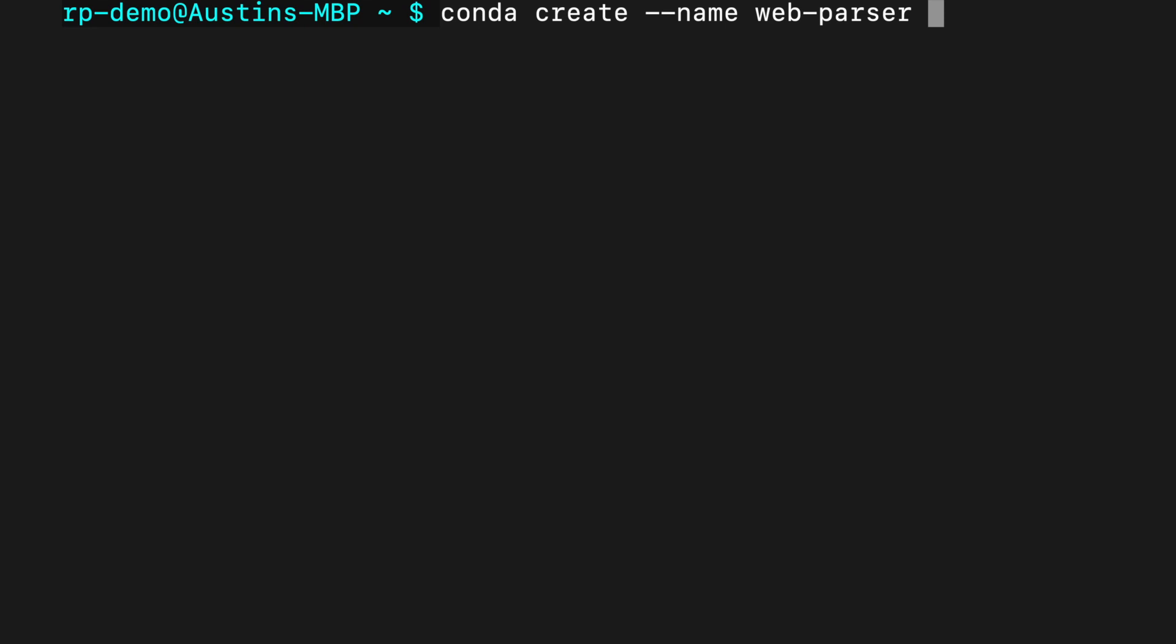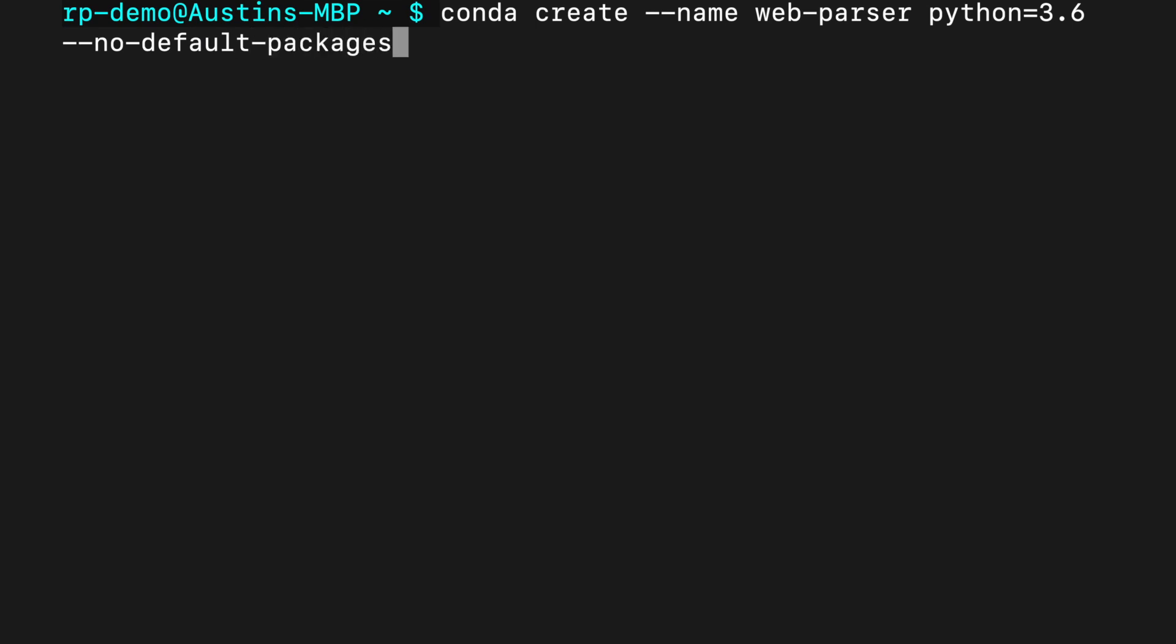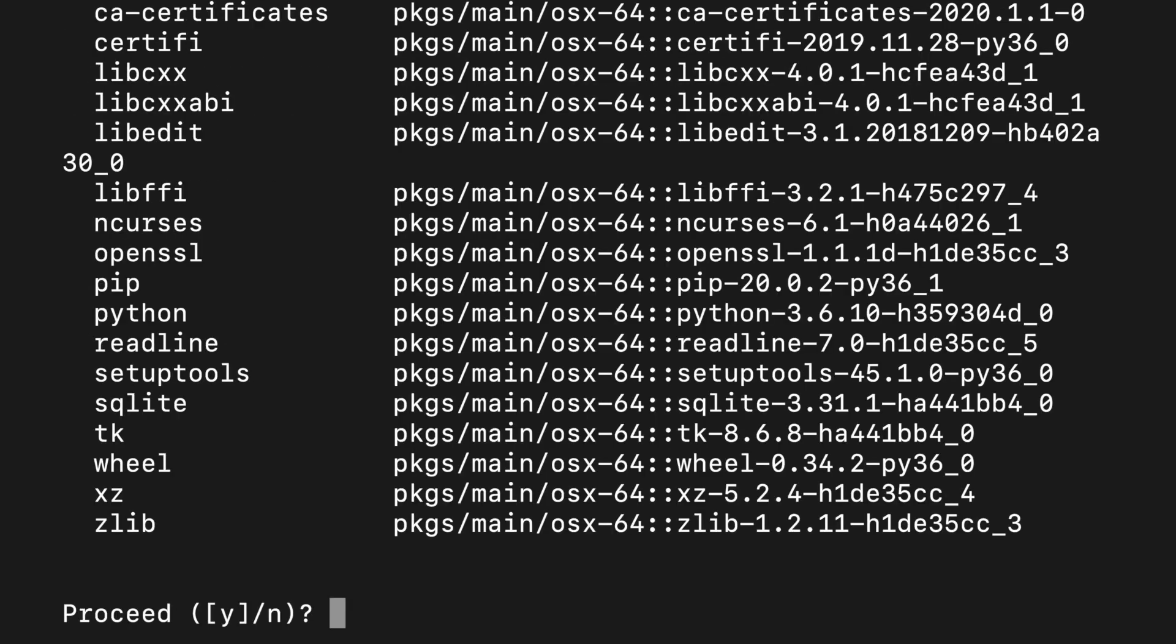For the Python version, I'll say 3.6. There's no particular reason for this version, but I just wanted to demonstrate that you can install a specific version of Python if you'd like. I'll also add this no default packages flag, which will greatly reduce the amount of packages conda installs into our new virtual environment. It'll prompt you to confirm, so press Y and hit enter.